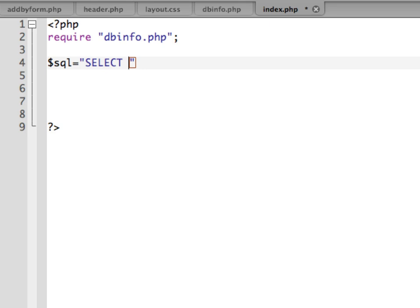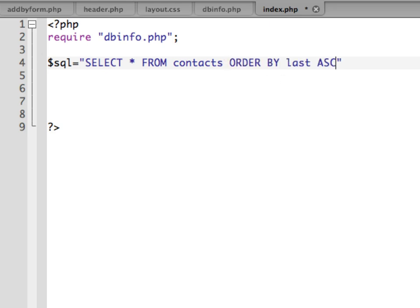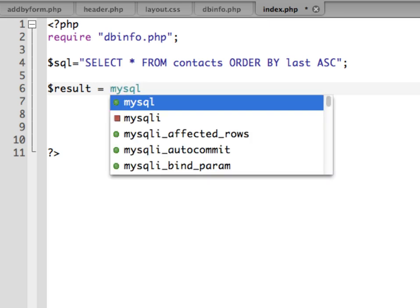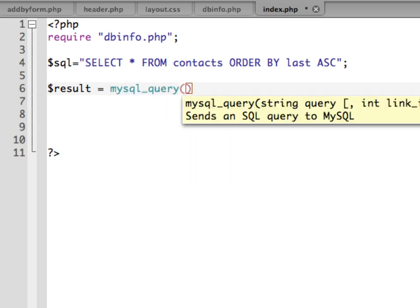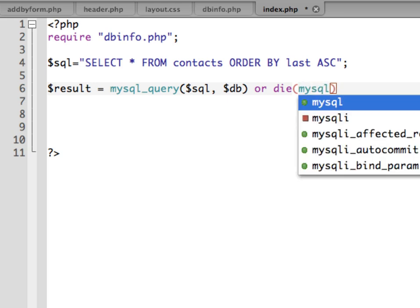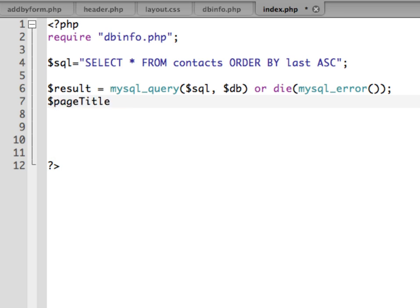We're going to create an SQL statement to select everything from the contacts table. So we'll say: SQL equals SELECT * FROM contacts, and we'll put them in order - ORDER BY last ASC for alphabetical order. Then we need to actually execute that SQL statement, so we'll say result equals mysql_query, executing our SQL statement, connecting to our database. If it doesn't connect we want it to die and return the MySQL error.